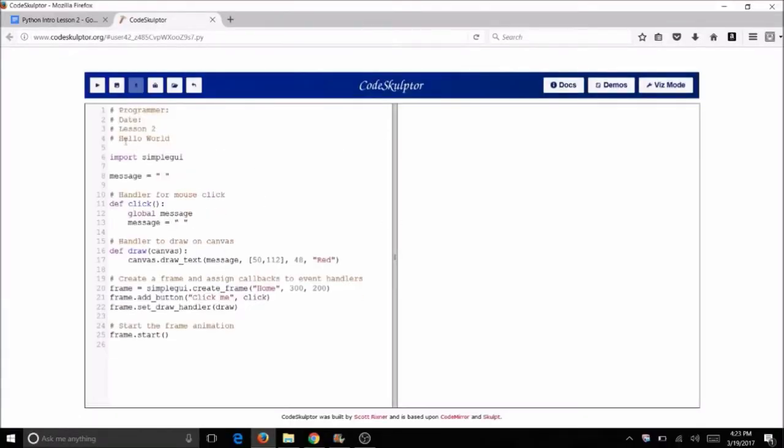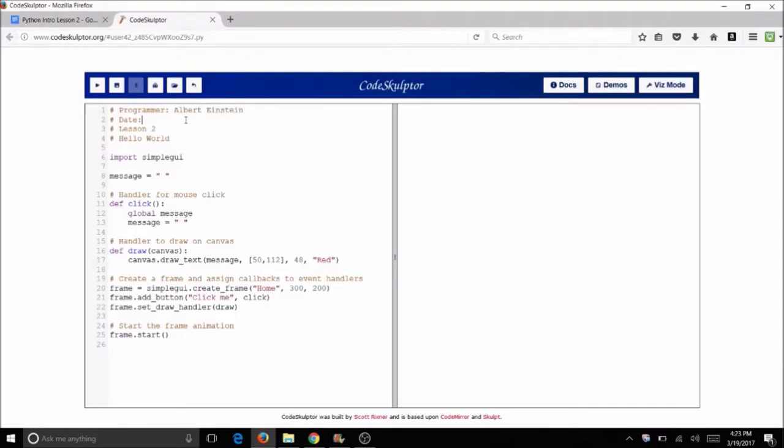It's got a comment block at the top and code that's already going to set up a few things. You want to start by going ahead and typing your name and getting all the information that you need in your comment block. This will identify this program as being yours. So put today's date, this is lesson 2, and the name of the program is Hello World.